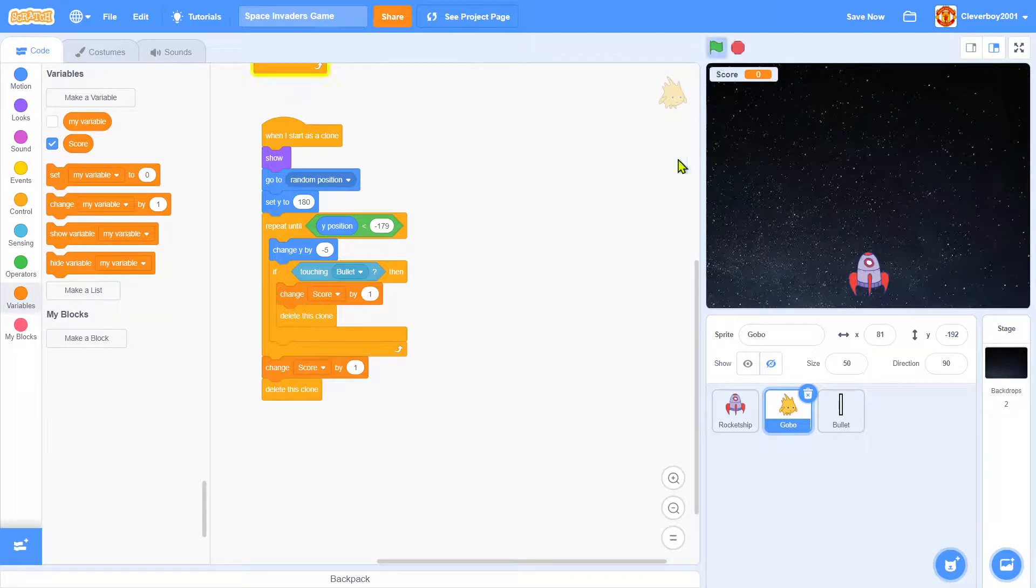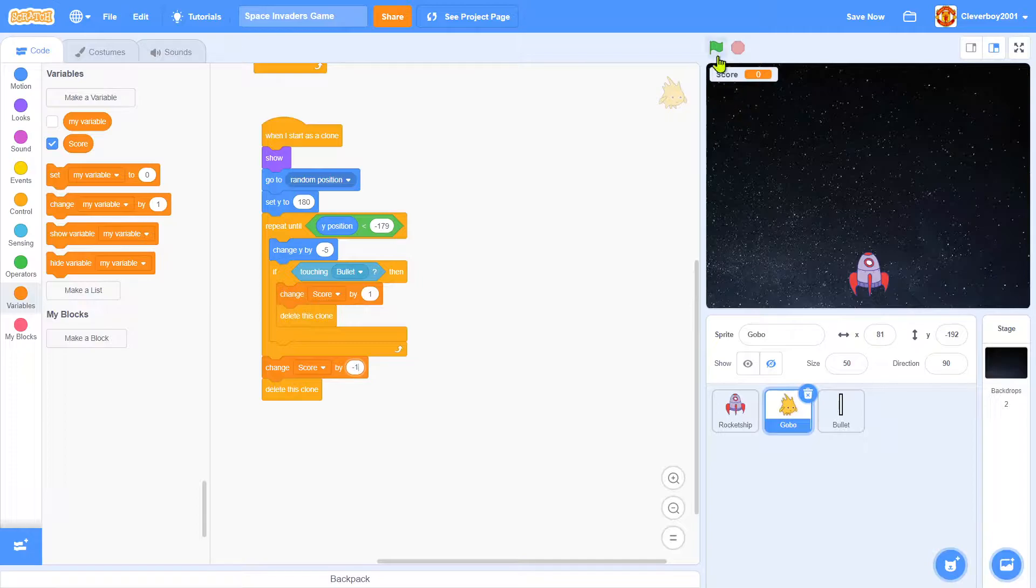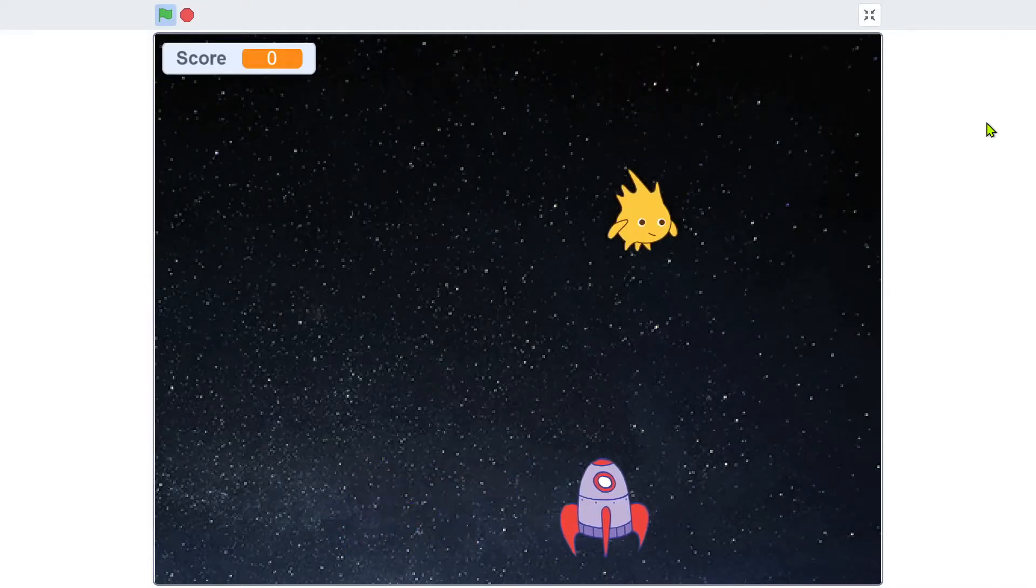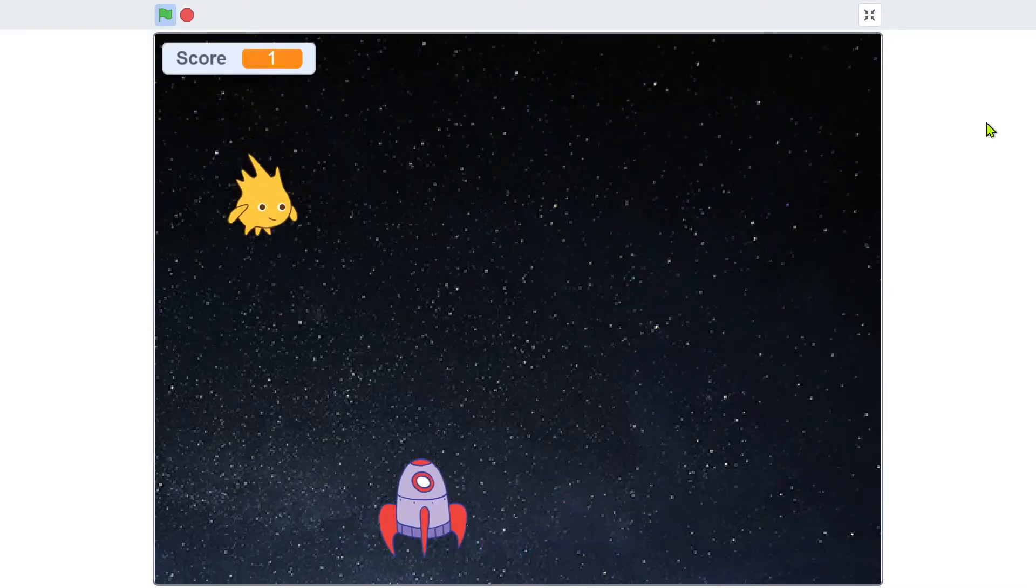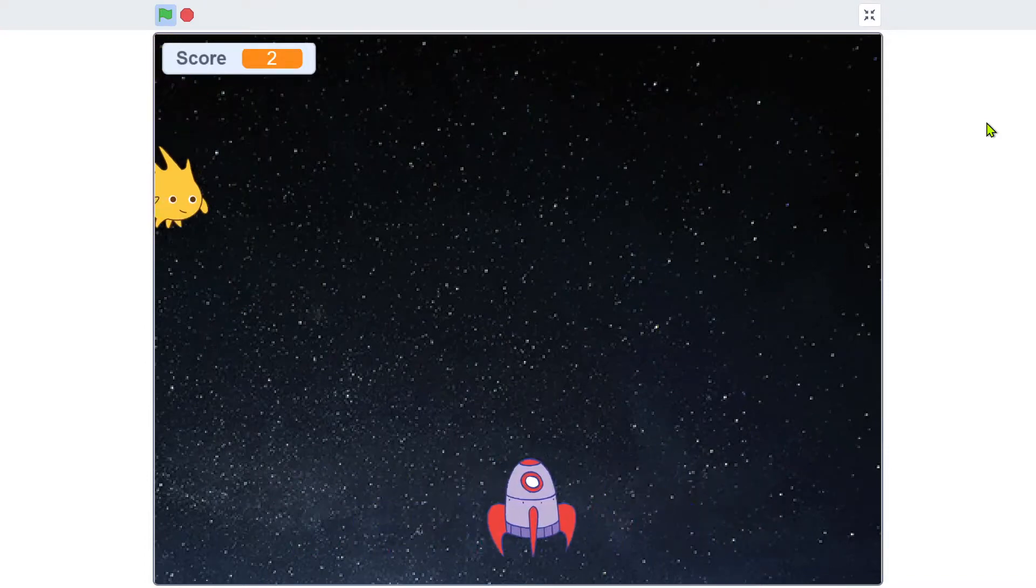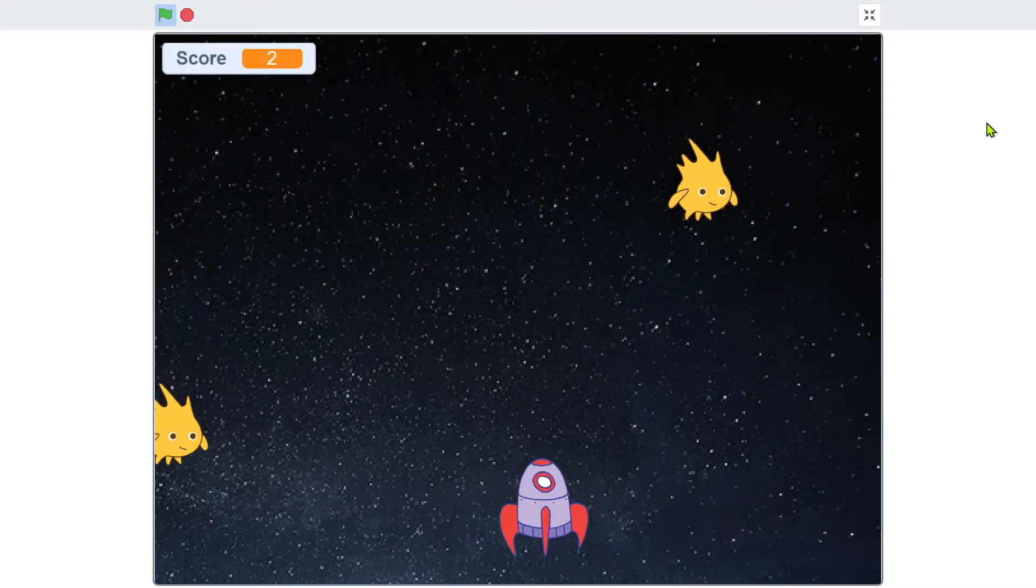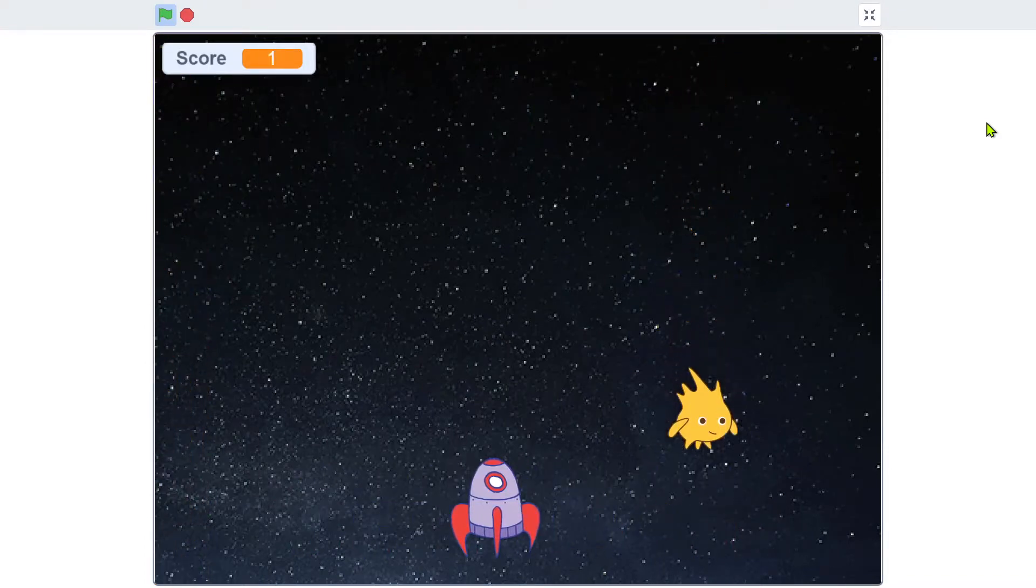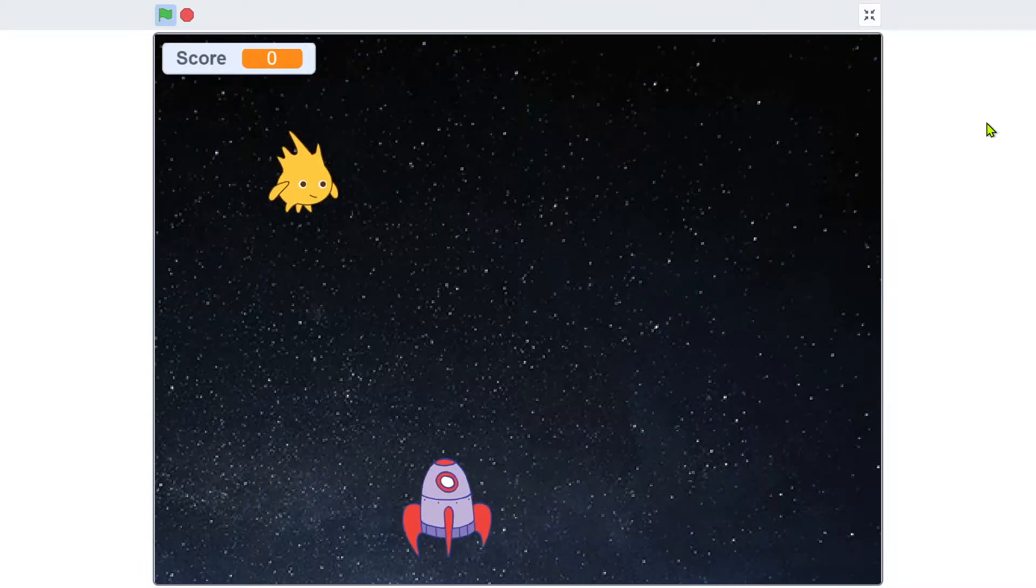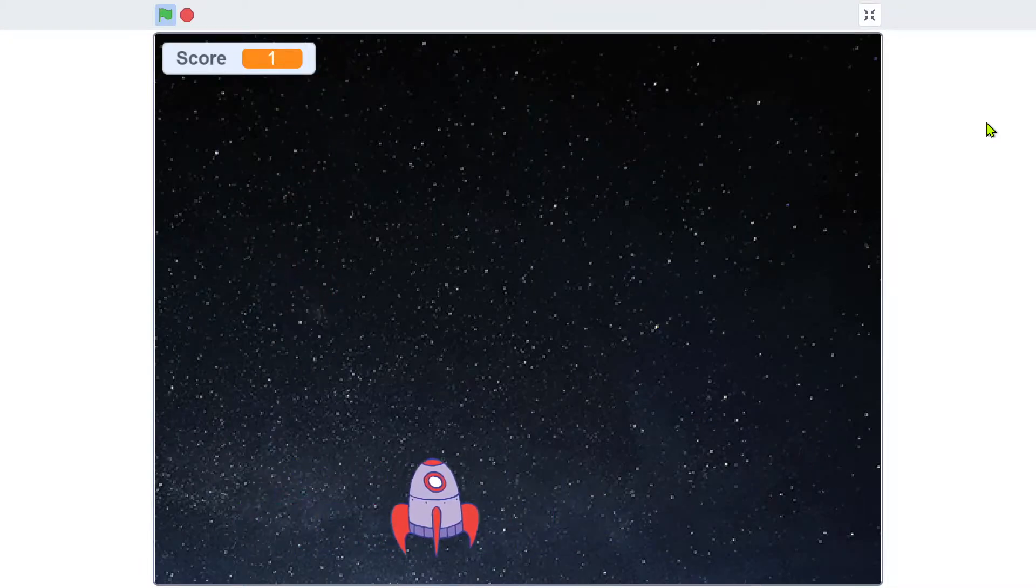Let's test that. Oh, you'll change score by negative 1. Let's test that, shoot Gobos, and when I leave a Gobo going down it goes down. So thank you for watching guys.